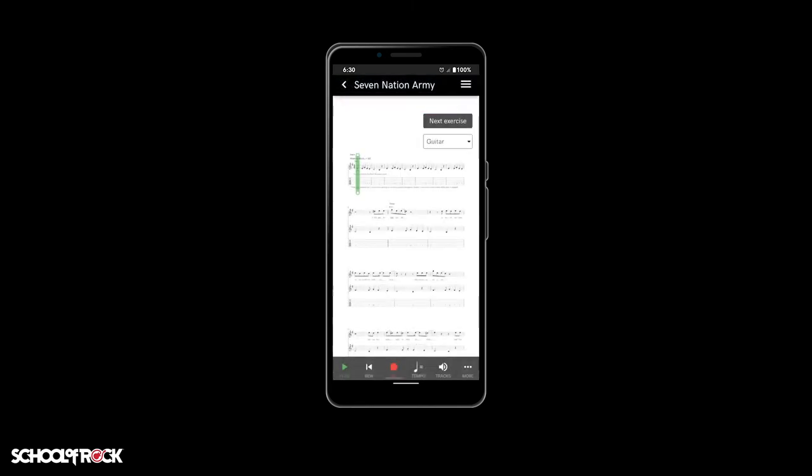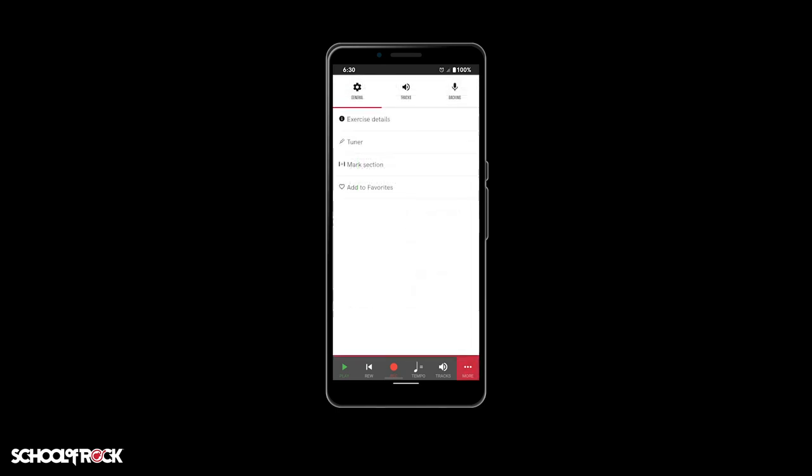To make a specific exercise or song a favorite, navigate to that content, select the More button in the bottom right corner, then under the General tab, select Add to Favorites.